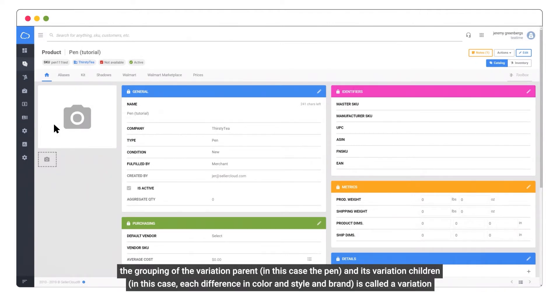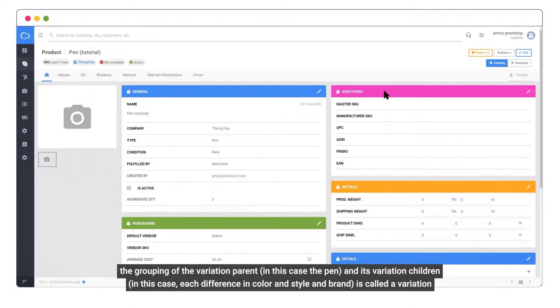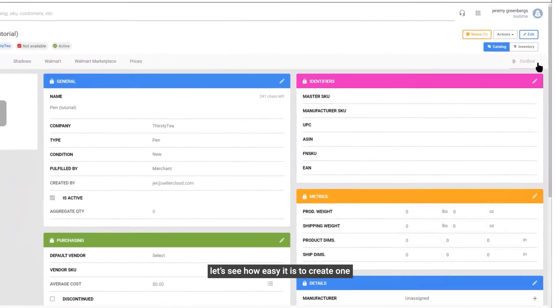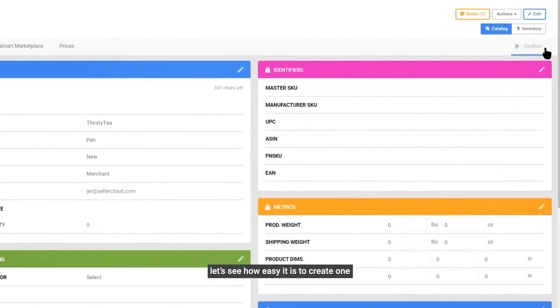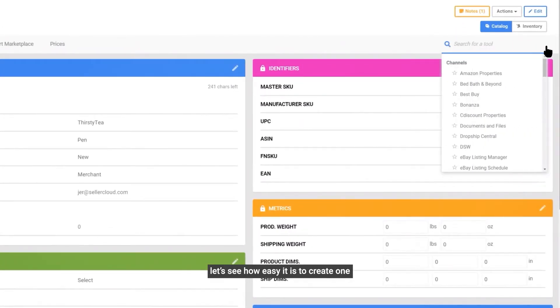The grouping of the variation parent, in this case the pen, and its variation children, in this case each difference in color and style and brand, is called a variation. Let's see how easy it is to create one.